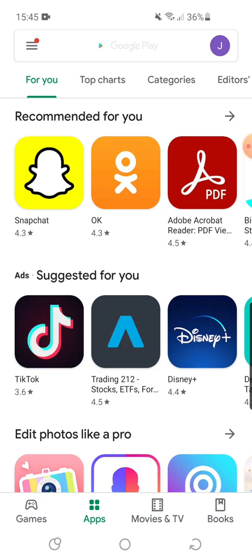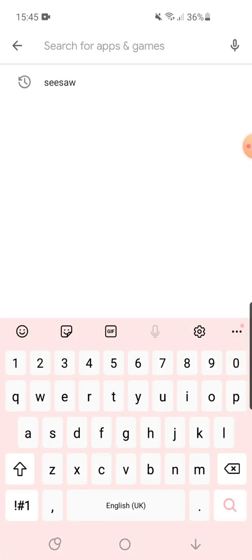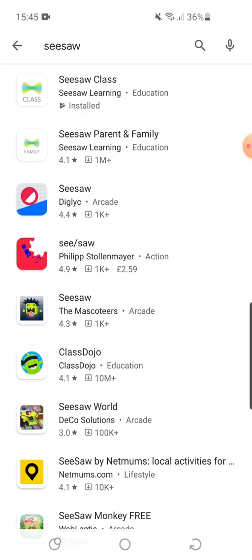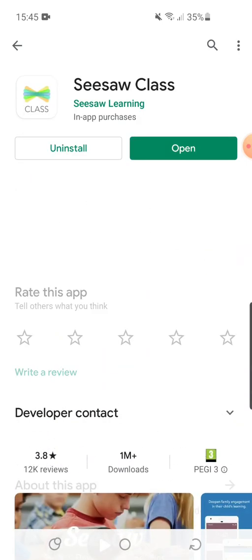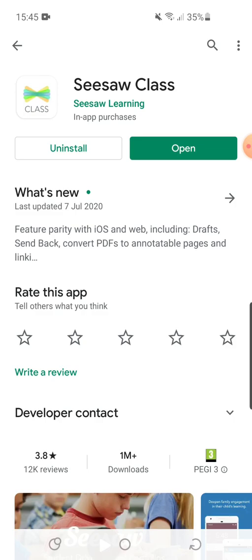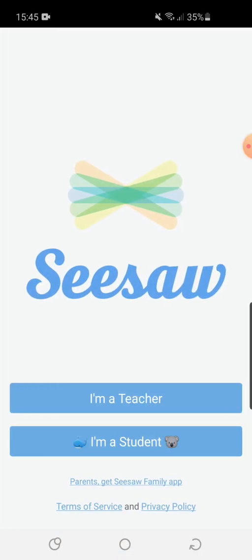You need to go to the Google Play Store or the Apple App Store and search for Seesaw. There are two apps, but you need to select the Seesaw Class app and download it. Once it's downloaded, open the app — it's very similar to the web page.